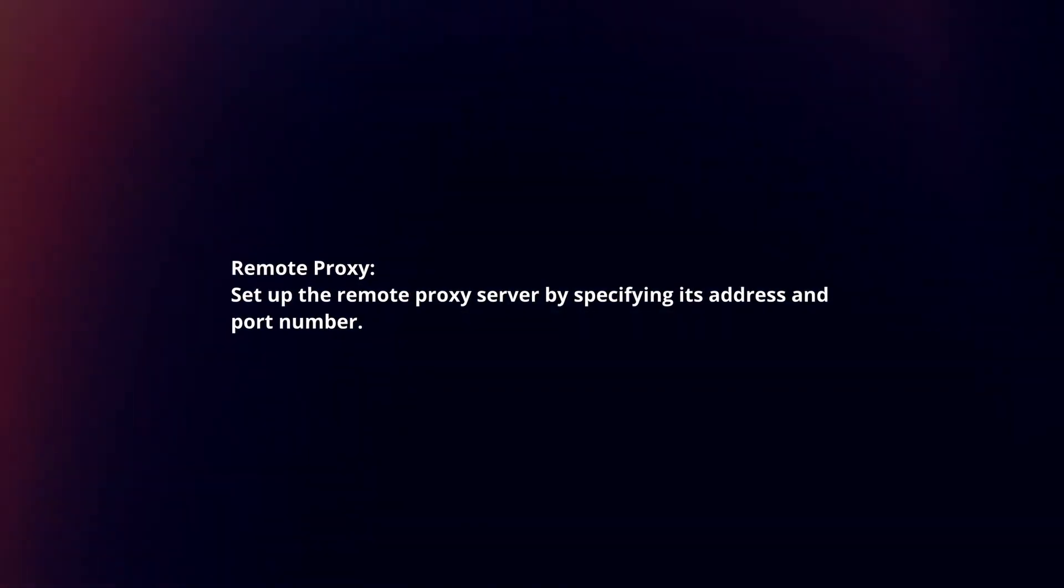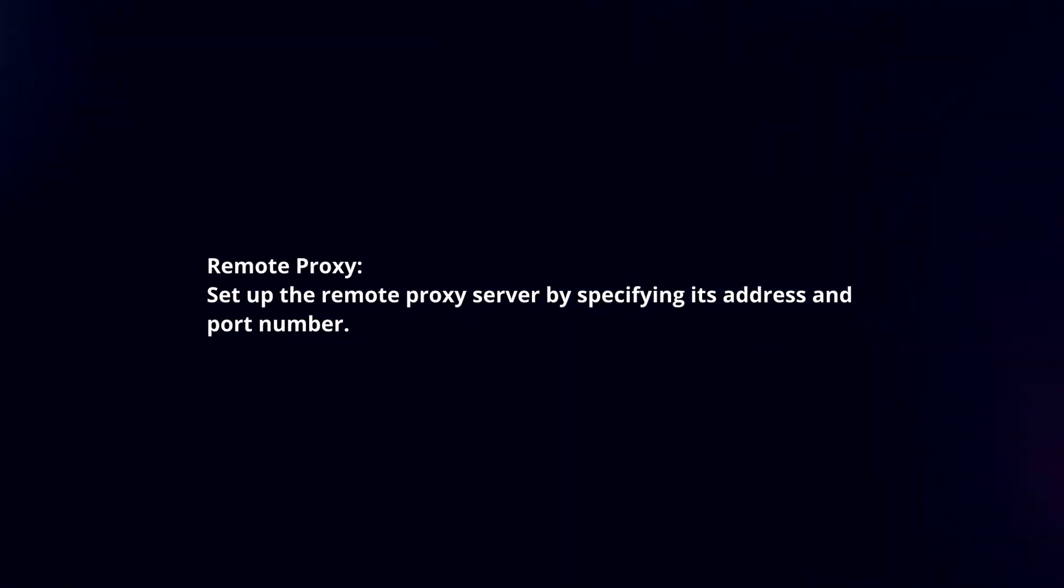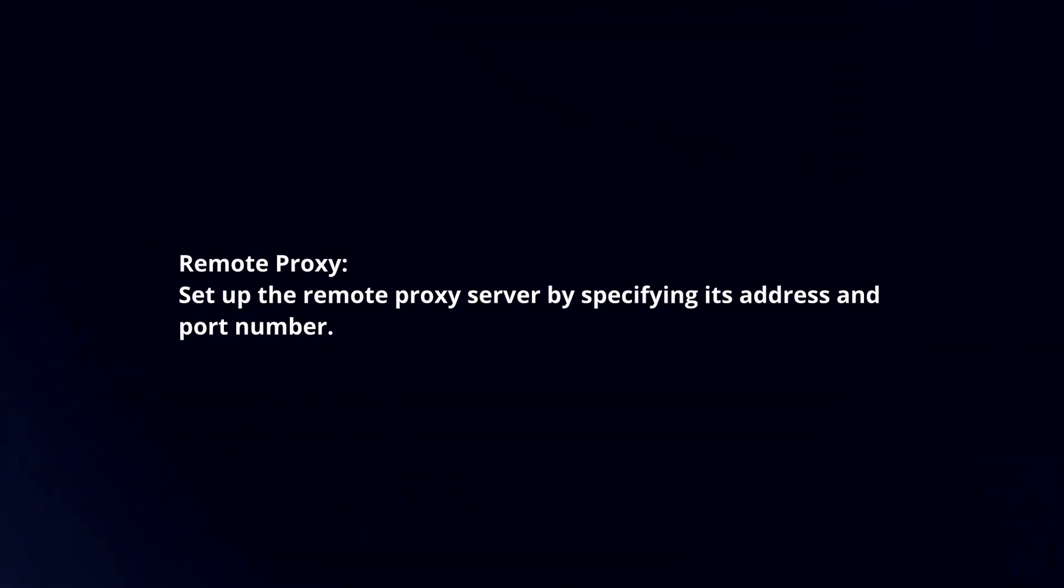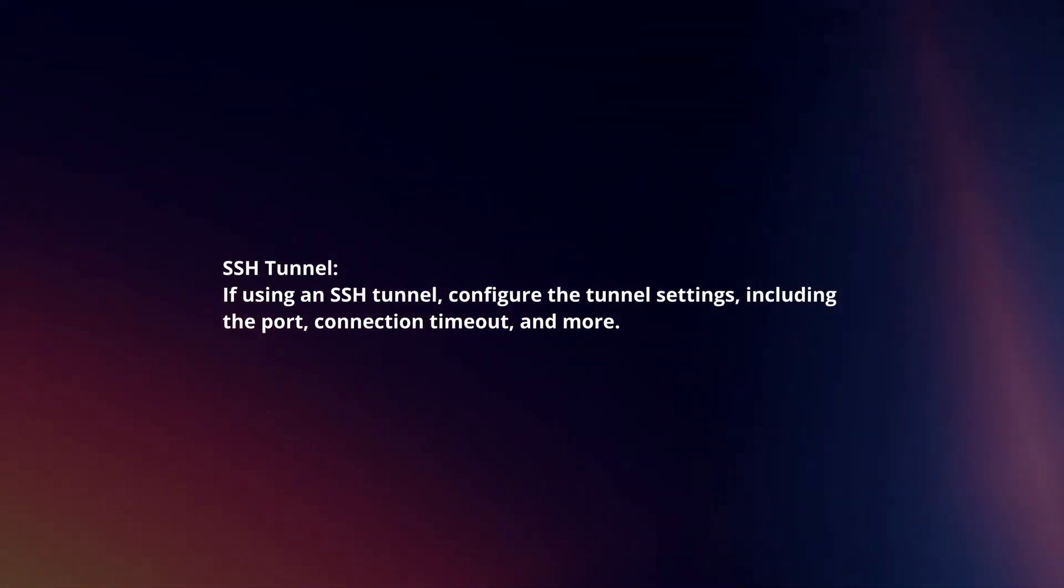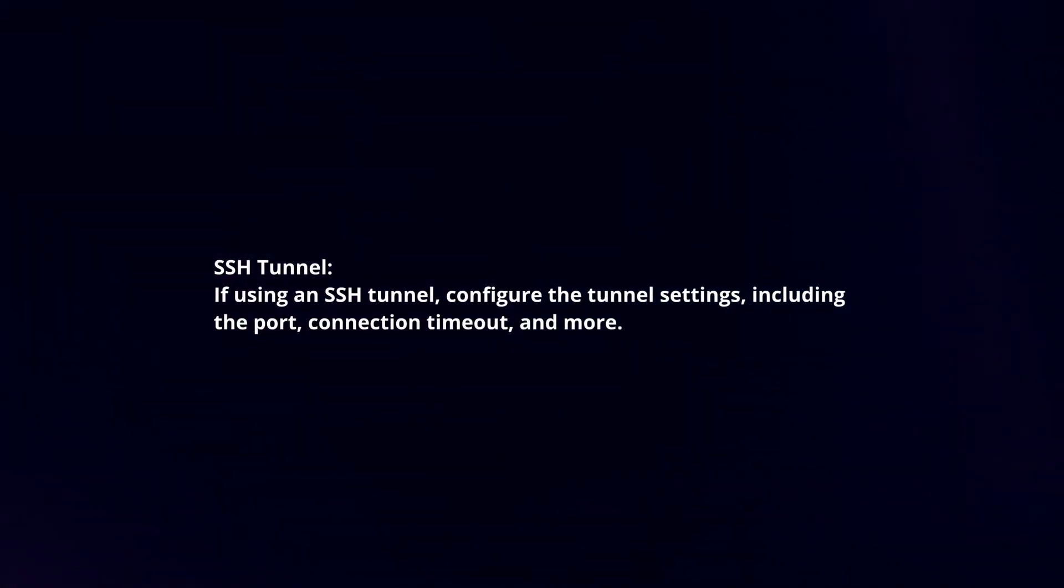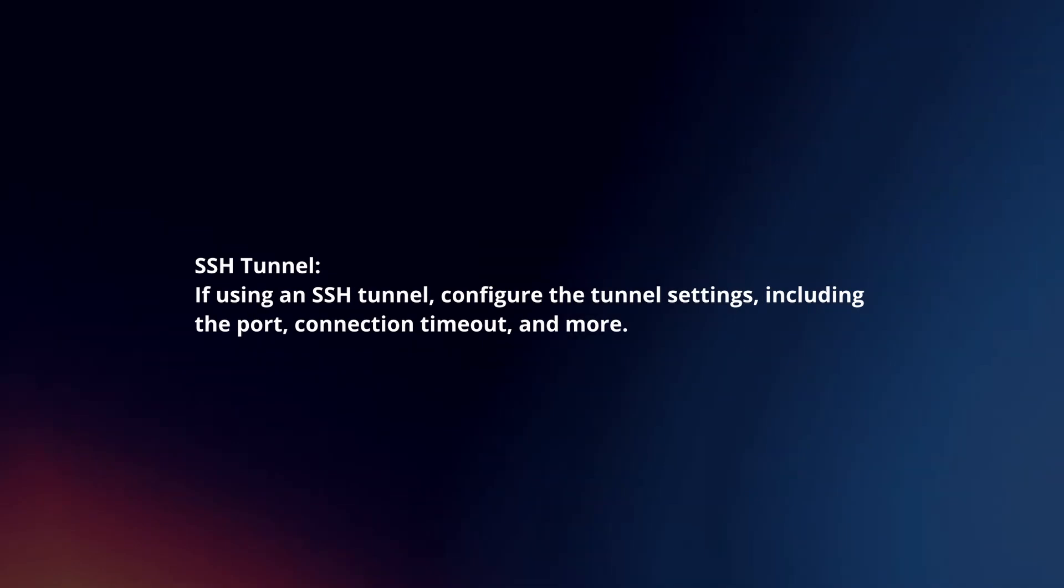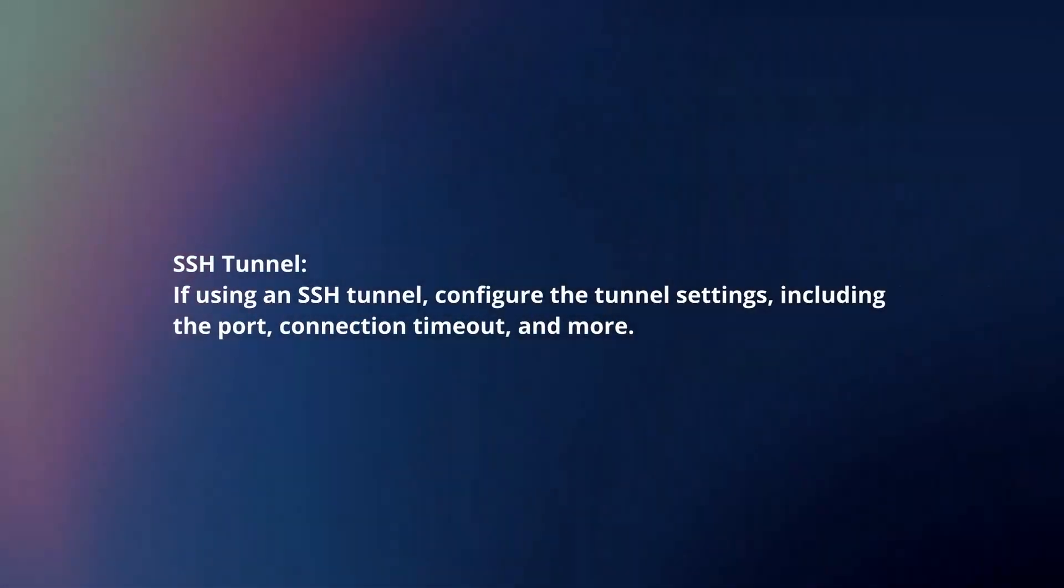Remote Proxy: Set up the remote proxy server by specifying its address and port number. SSH Tunnel: If using an SSH tunnel, configure the tunnel settings, including the port, connection timeout, and more.